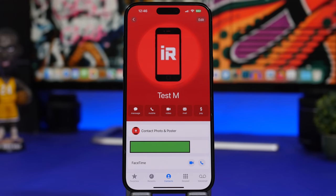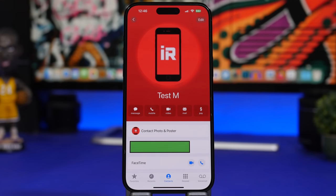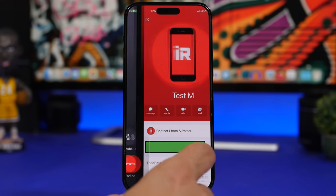iOS 17 introduces a new contact poster. You create a poster customized with your Memoji or picture, and this is what shows on other phones when you call them — as long as they're also on iOS 17. You can customize the name with colors, similar to the lock screen customization on iOS 16.